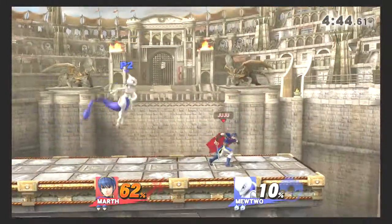His down B is his counter. Comes out pretty quickly. It stays out for a while and it does a decent amount of damage. Obviously I think it counters the move that is thrown at you. I'm not sure how counters work in this game, but they work.